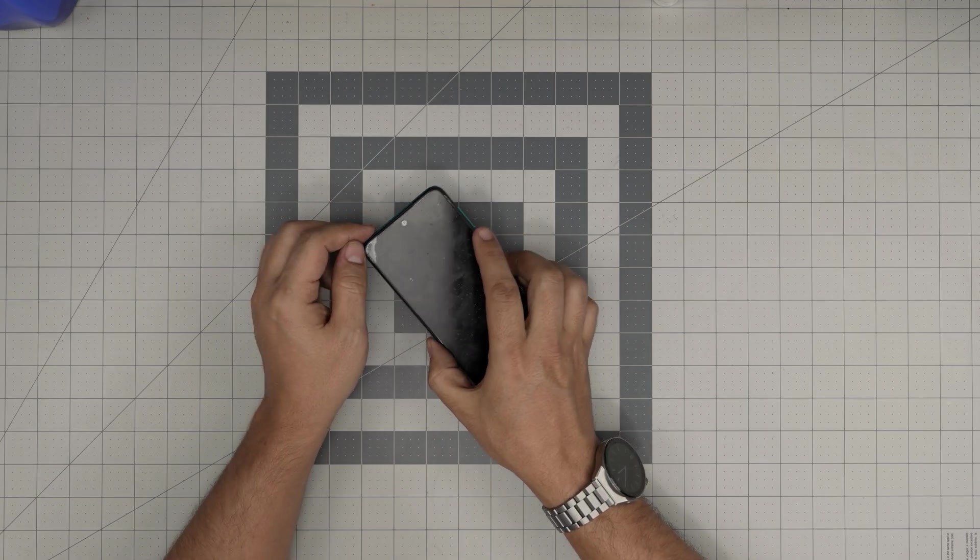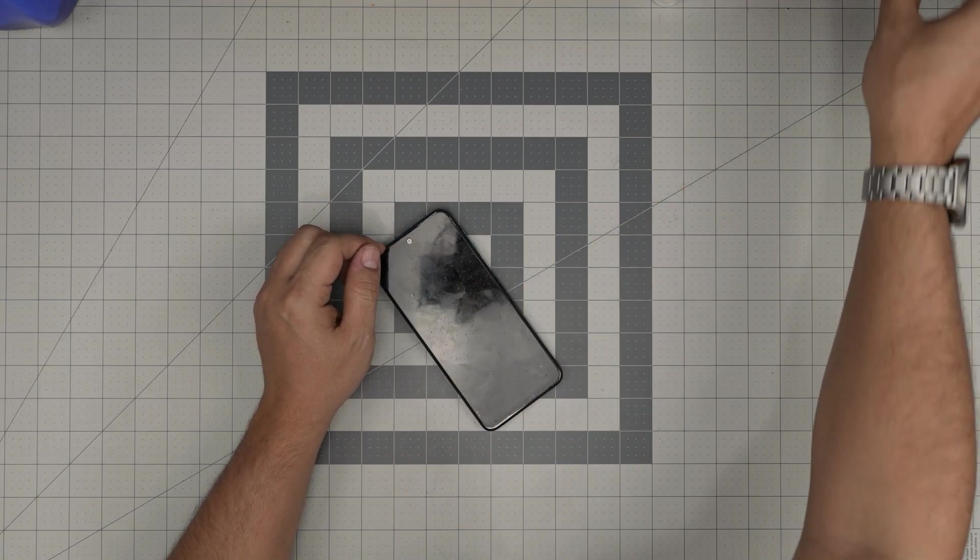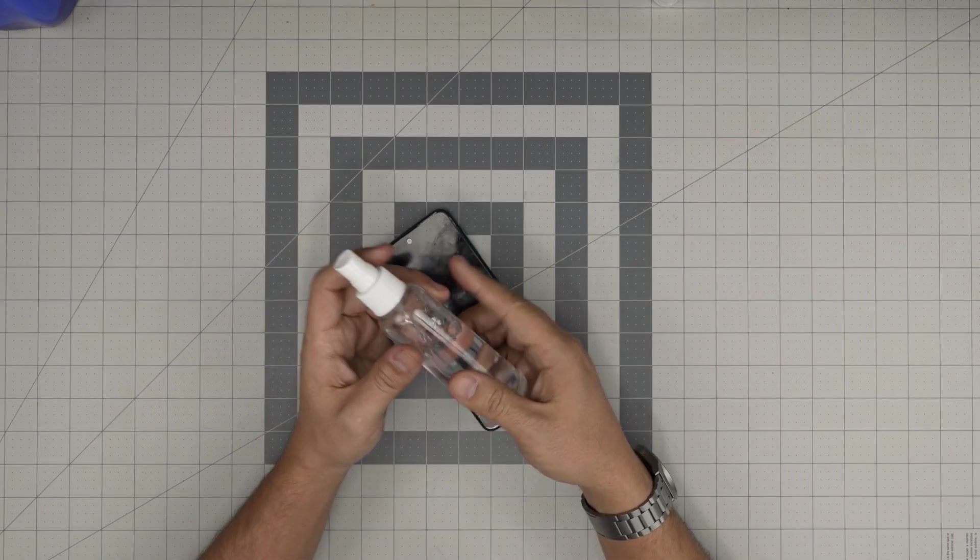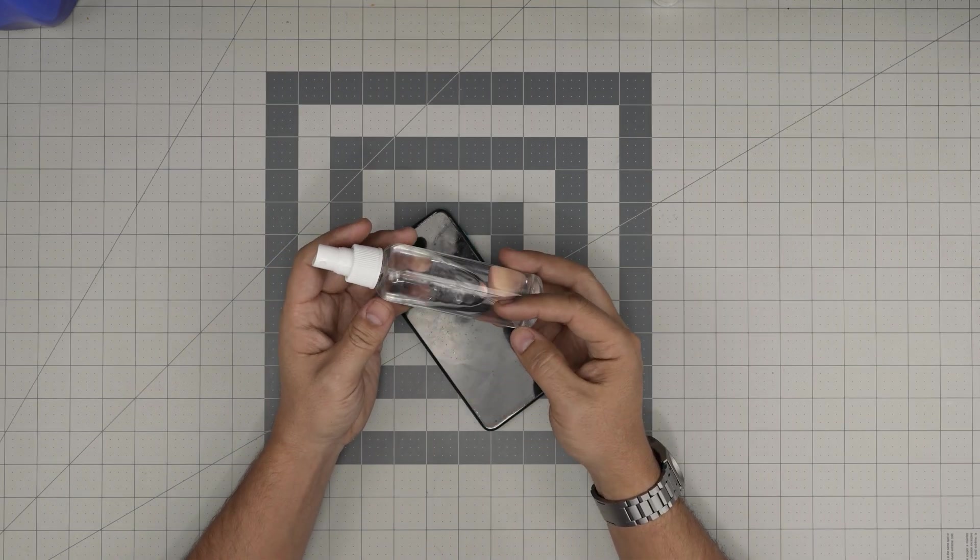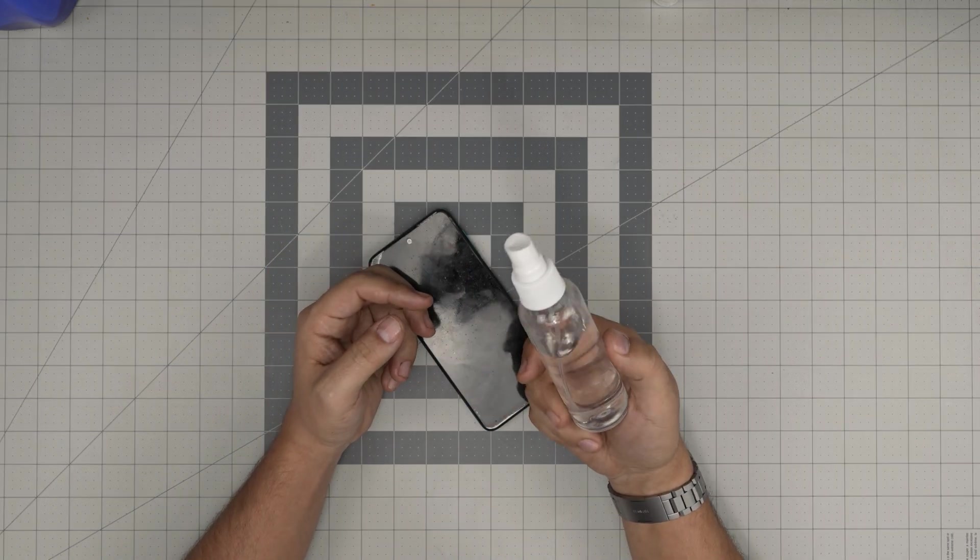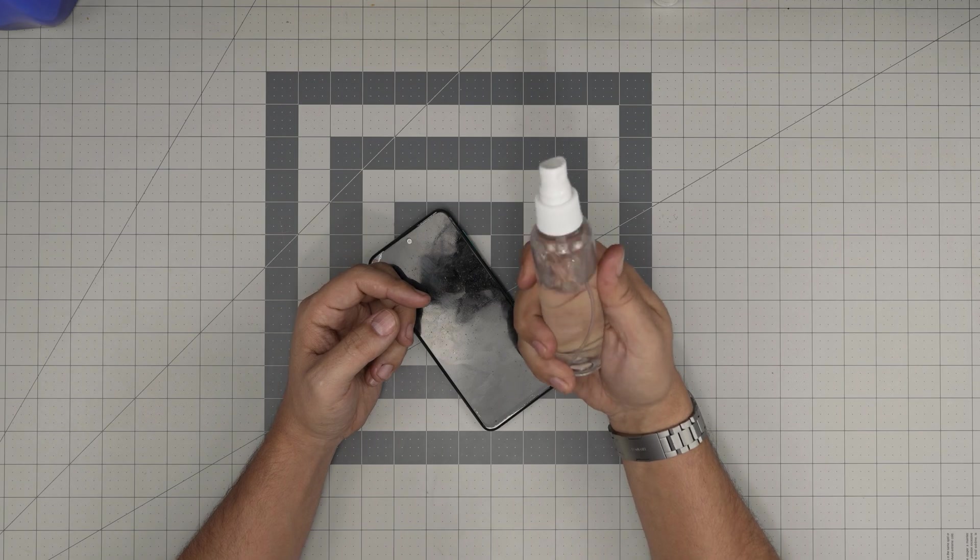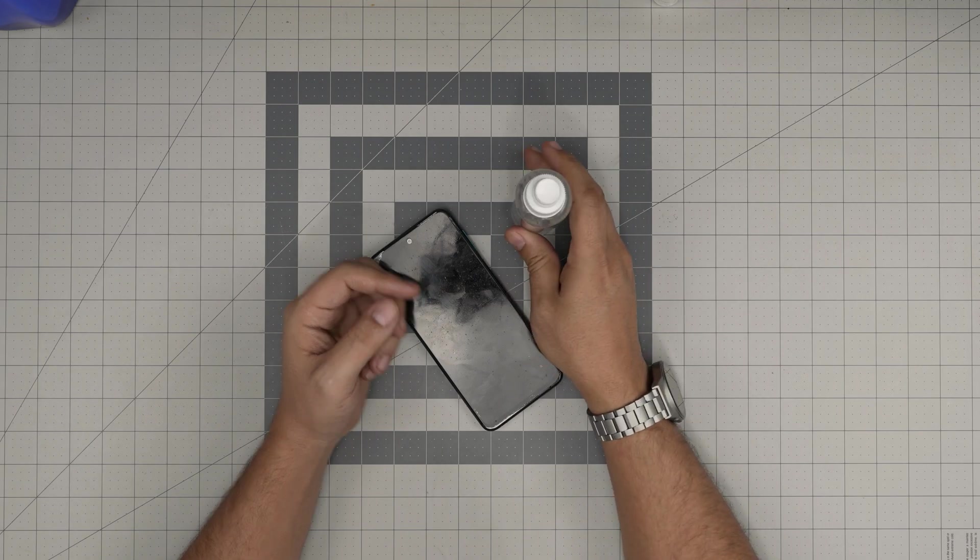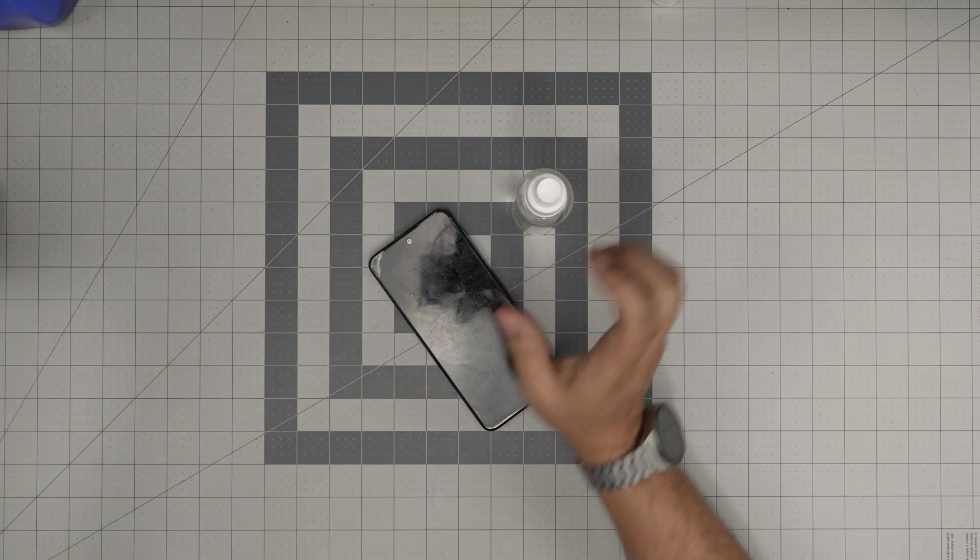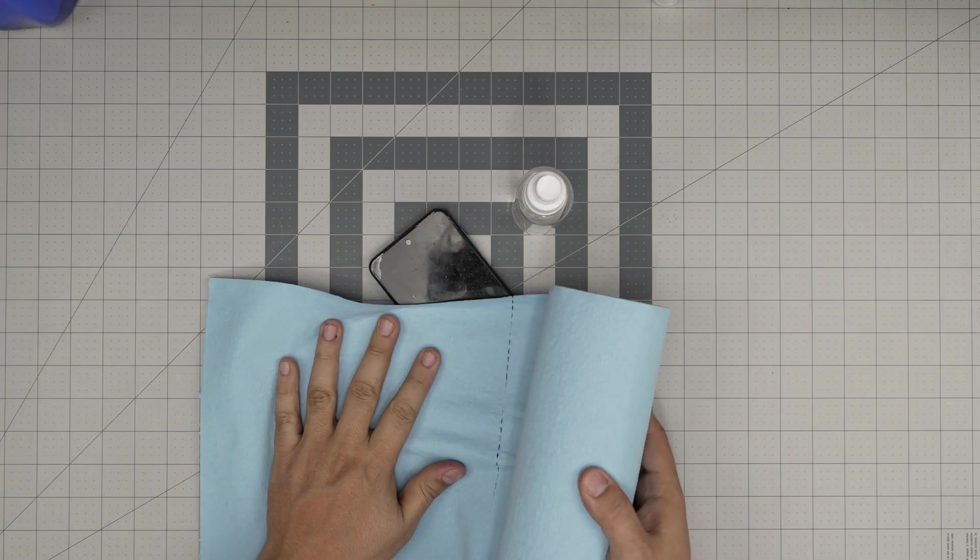Tool number one is 99% or 98% isopropyl alcohol. Do not use 70%. We're also going to use a sheet of paper towel.